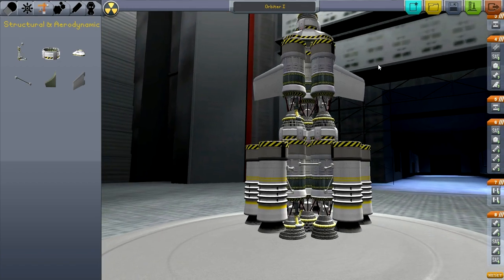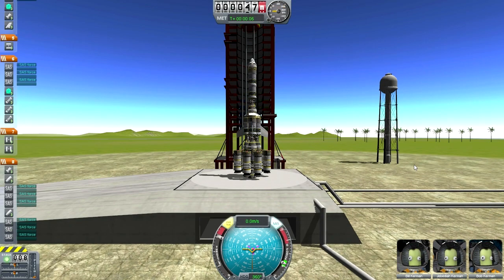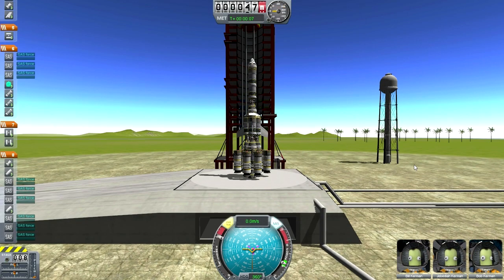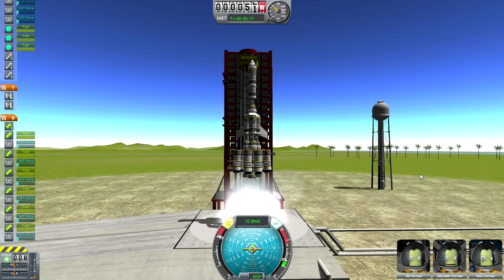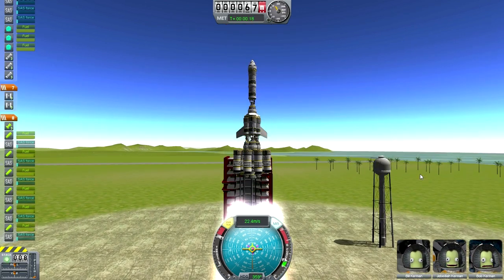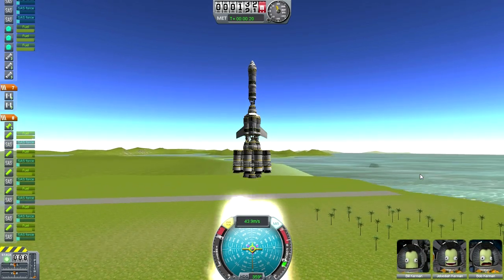Here it is — the rocket that successfully took the Kerbals into orbit in the first episode of Primordial KSP. I go ahead and name it Orbiter 1, completely confident, and try to launch it. You'll notice my pitch has a bit of an issue there, but that's not the only issue. I was also facing the fact that my throttle was backwards.